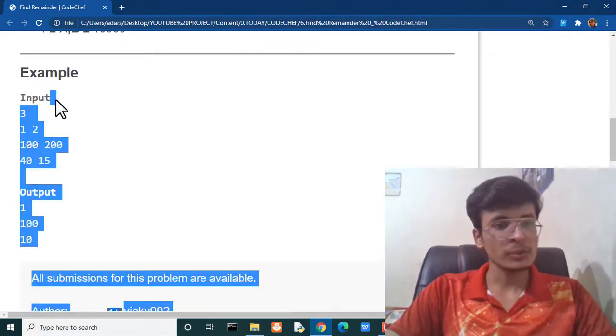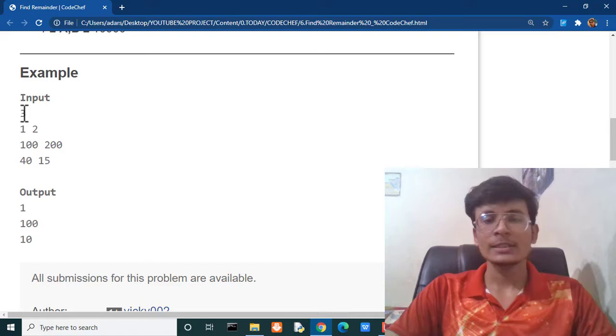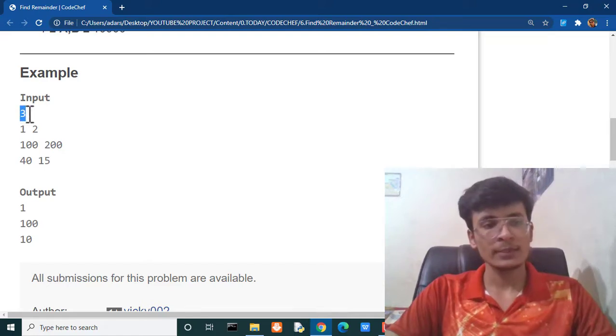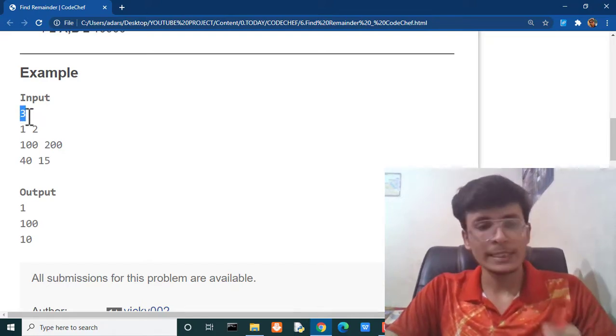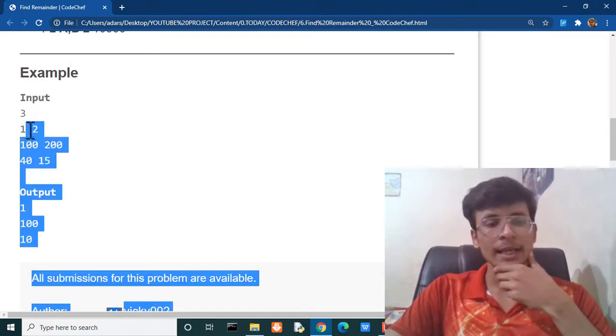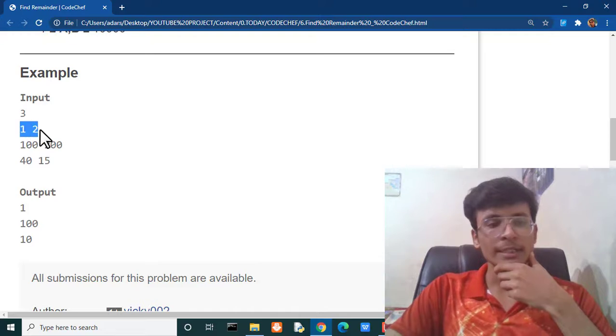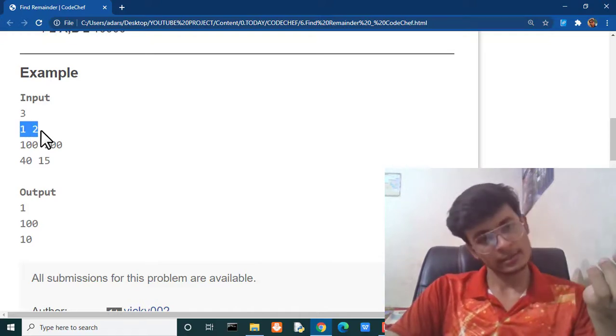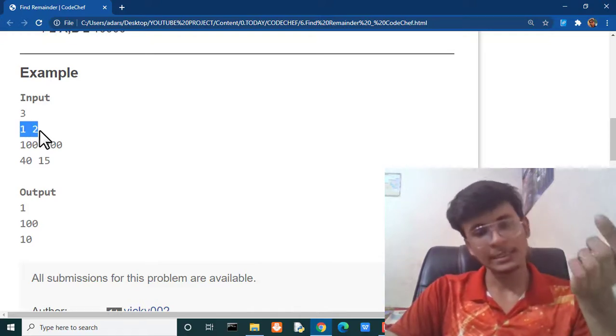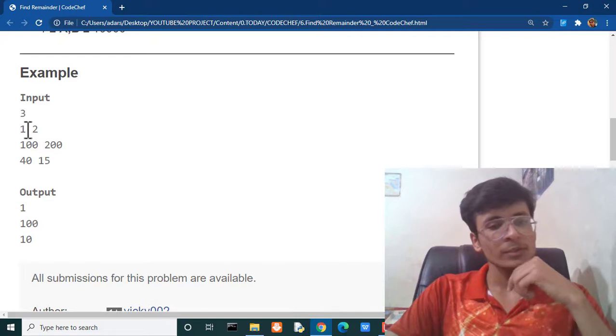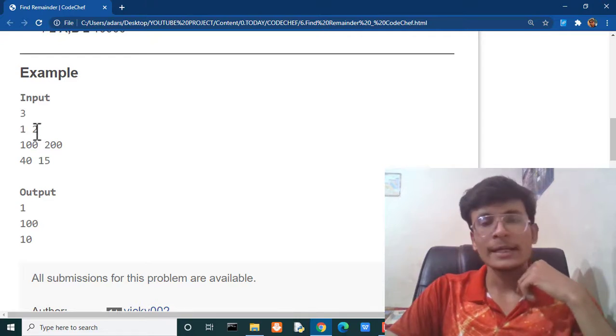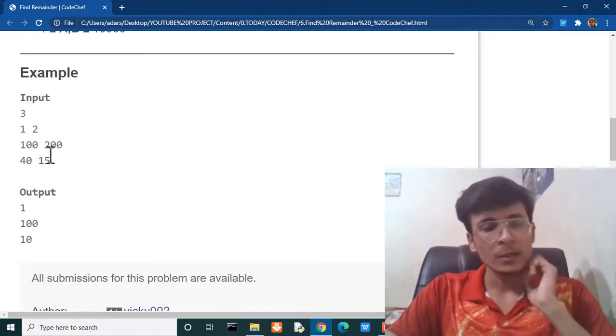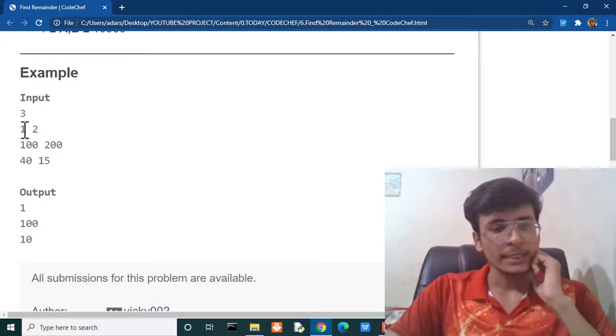Our first input number of test cases are three means we are going to get three queries. The first query is one and two. In that case the value of a is one and I think the value of b is two. So, whenever we are going to divide one by two we are getting remainder as one. In that case the answer will be one.